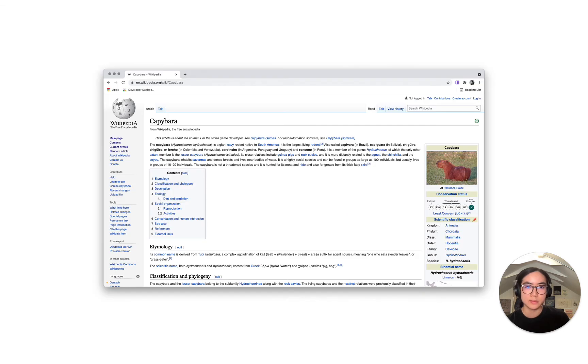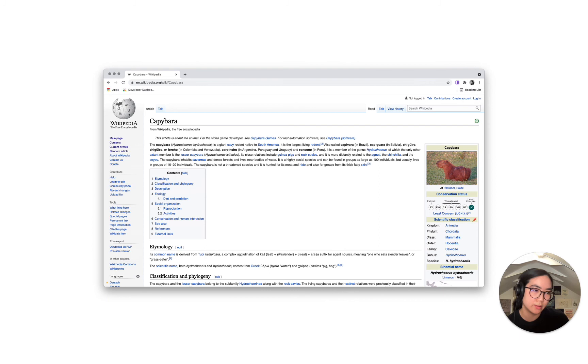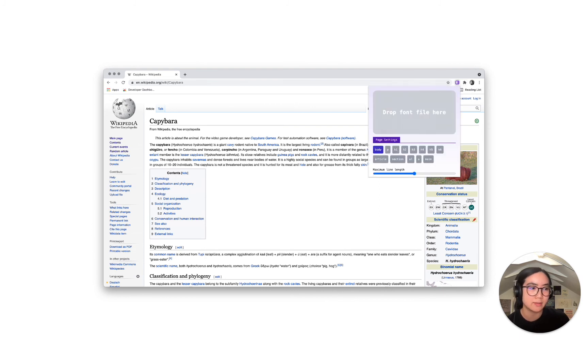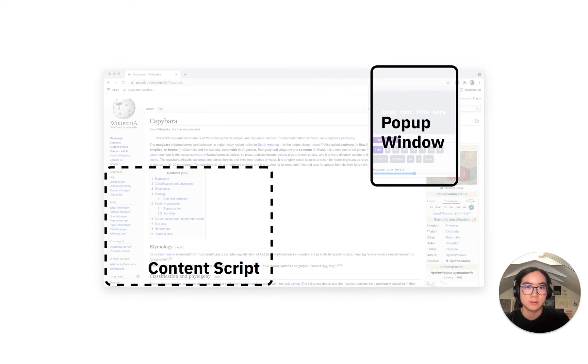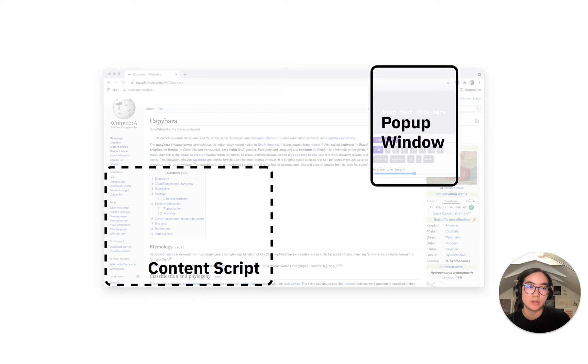To summarize what we have so far, I'll return to our example. So here, once the extension is activated, a popup window is open, and a piece of code is also running on top of Wikipedia's code. The popup window and the content script remain in communication the entire time the extension is in use.